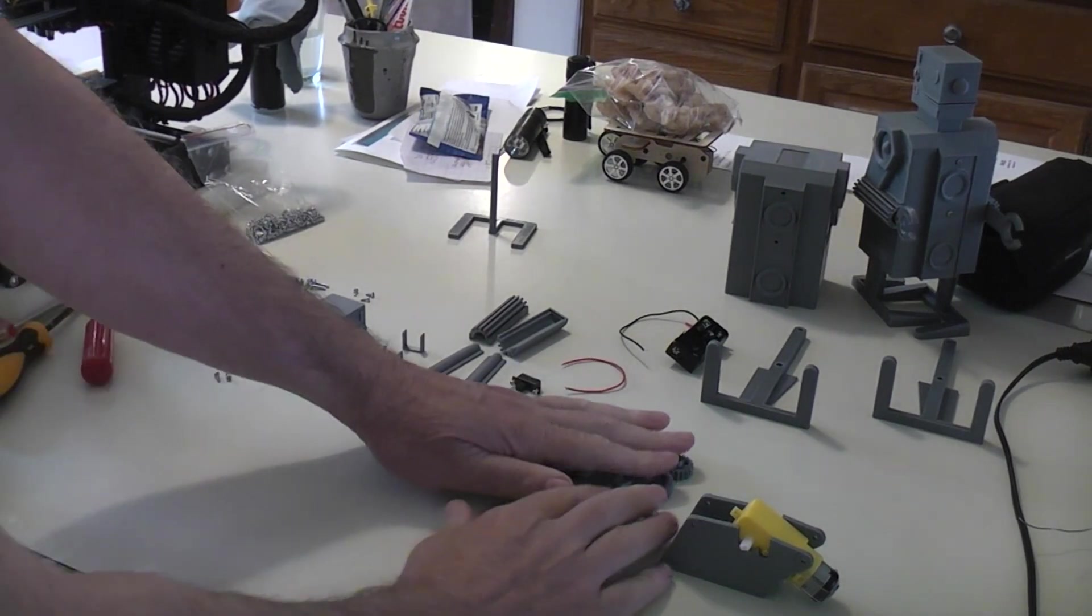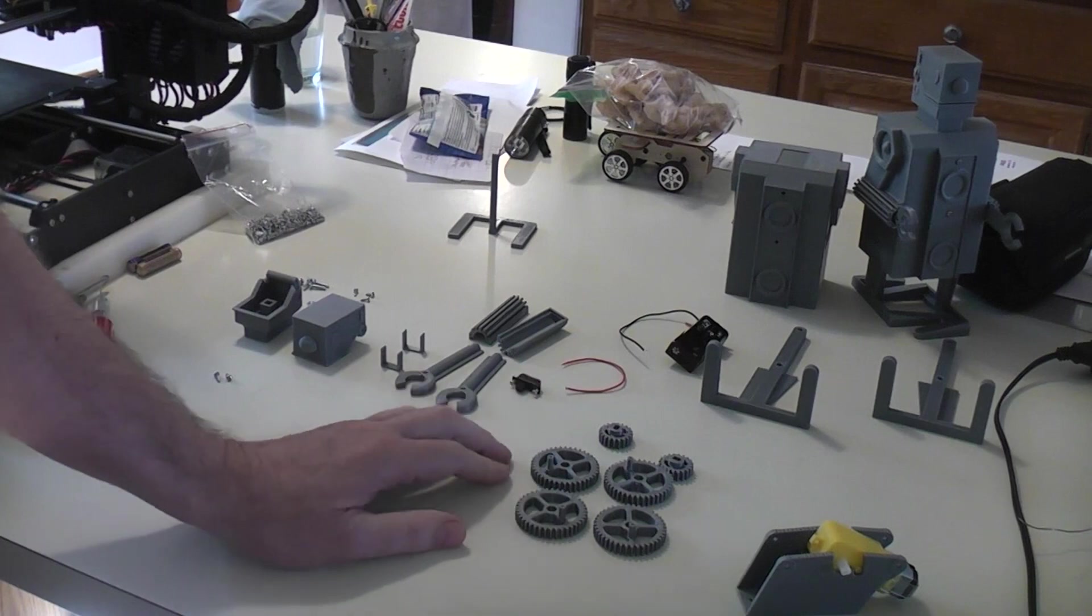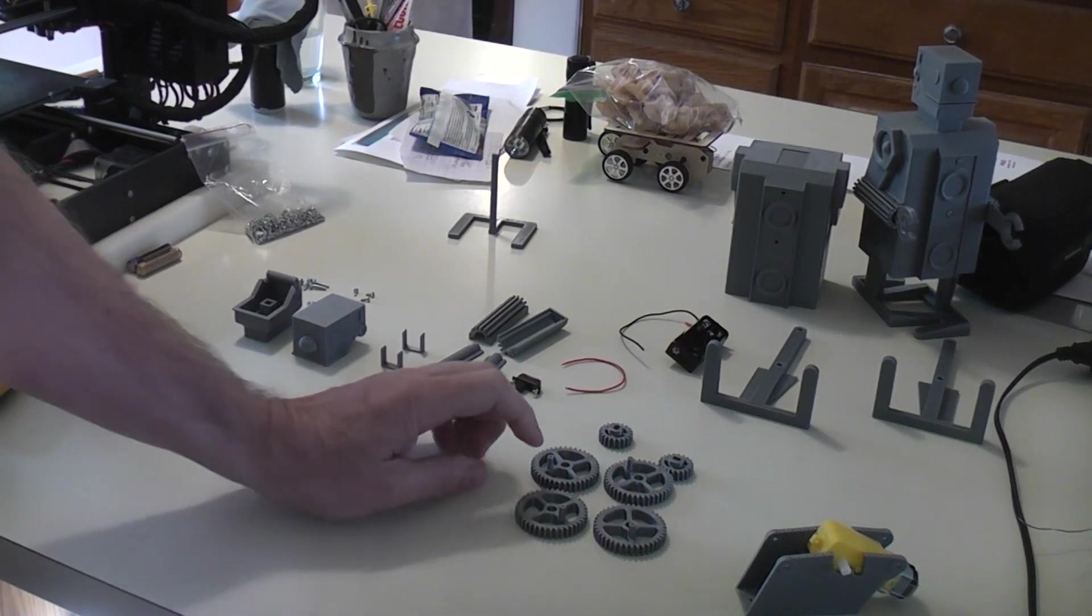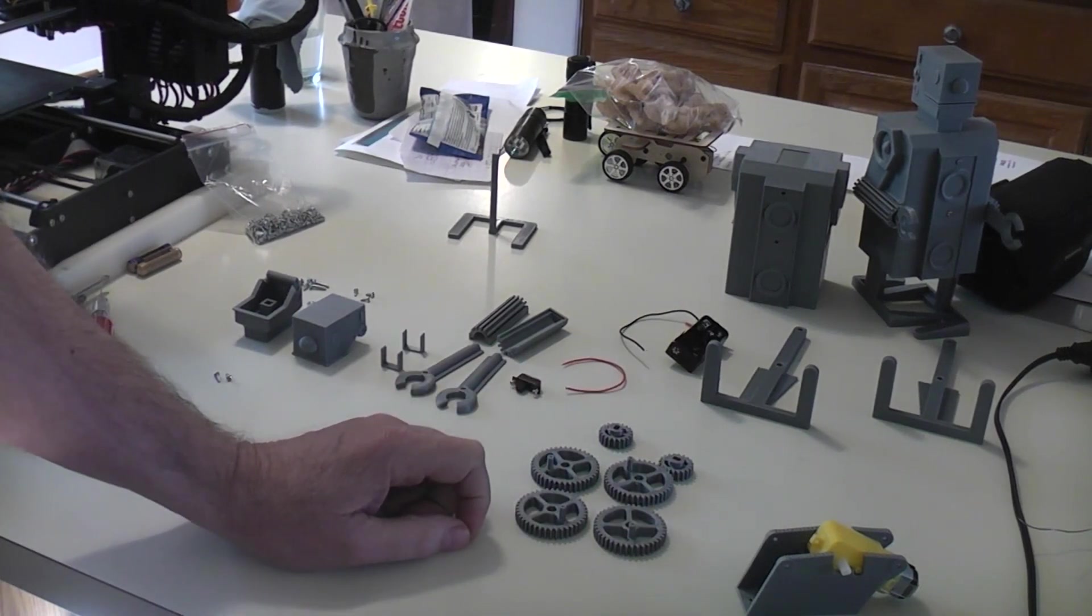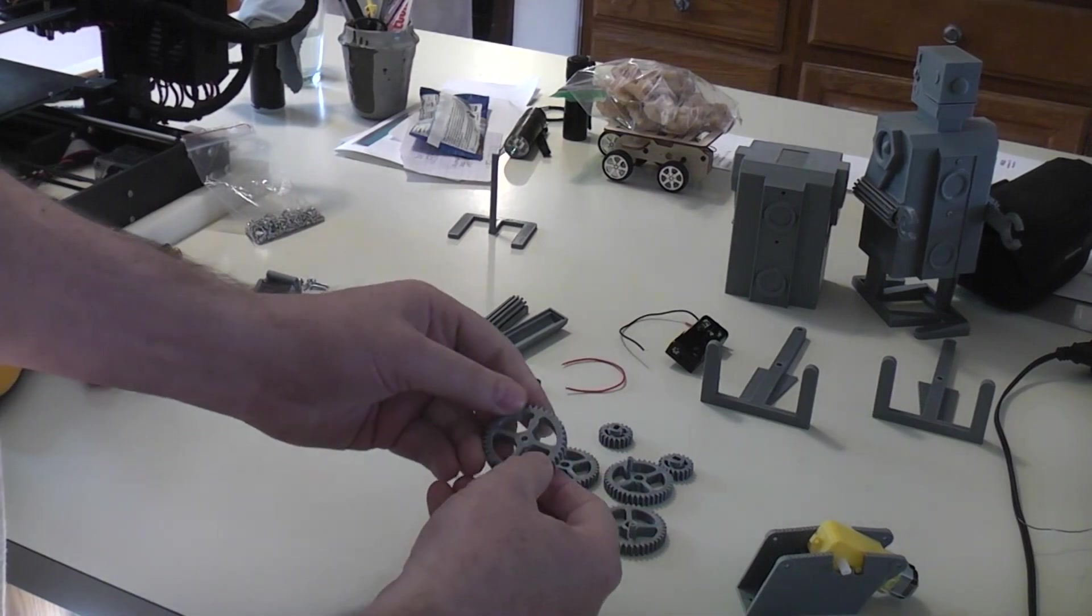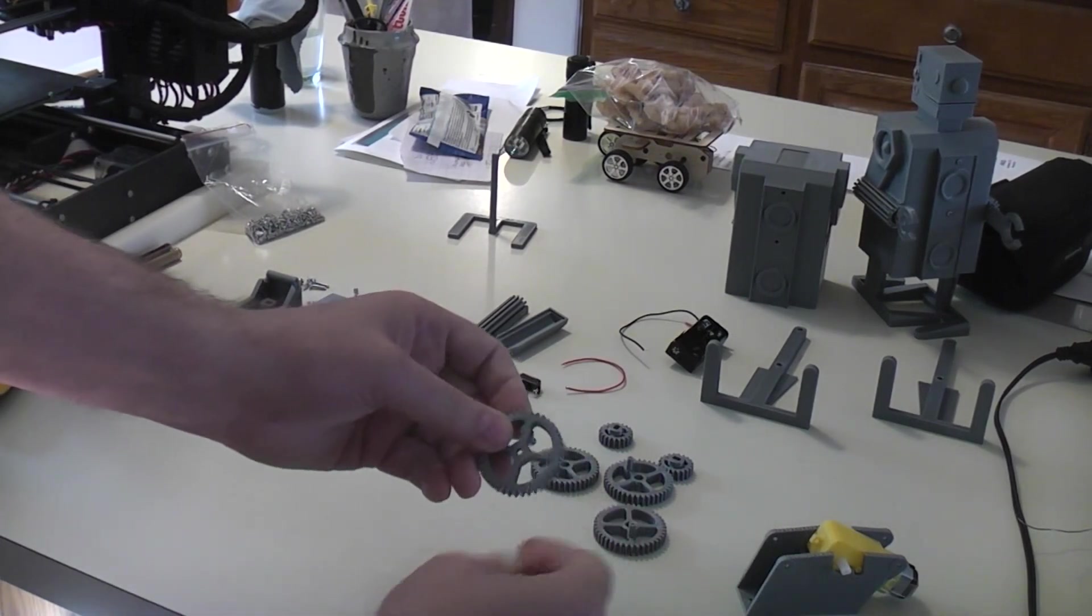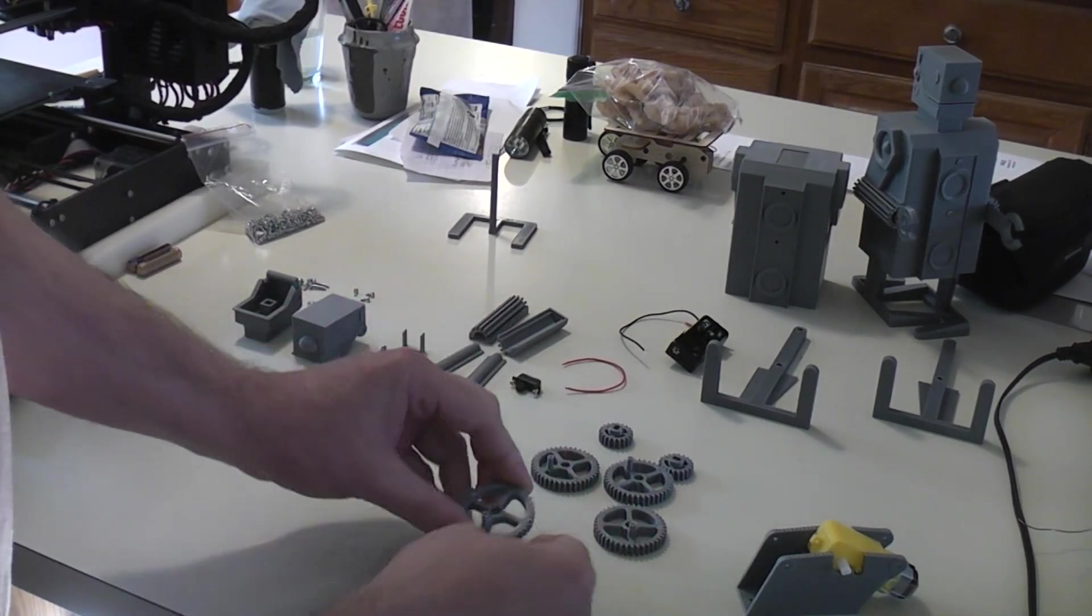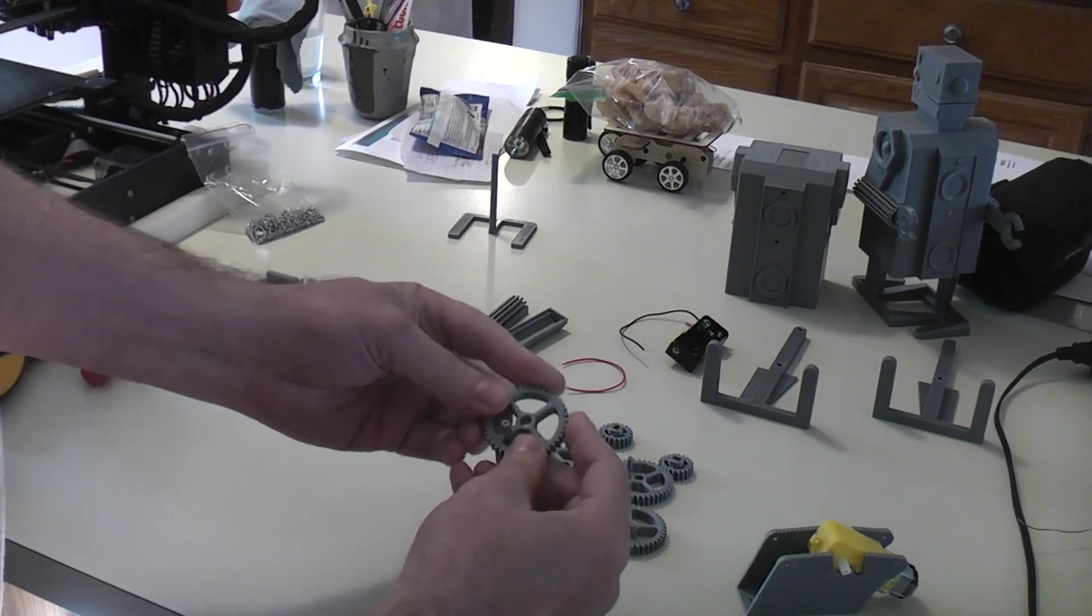The gears all print as one file, one part. They all lay flat like you're seeing them here. Again, no supports. I do print the gears at 0.15. I've never even tried them at 0.2, I'm sure they would be fine, but I do 0.15 just so that they're real crisp and everything.